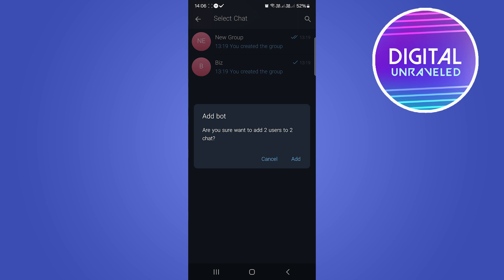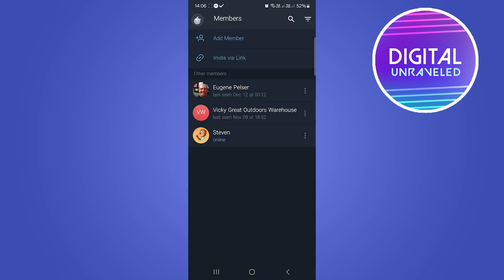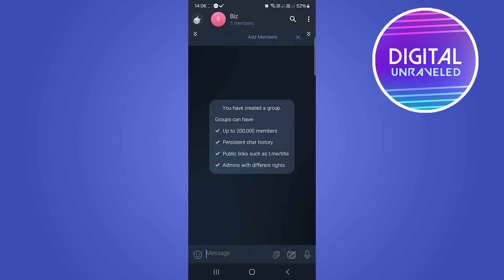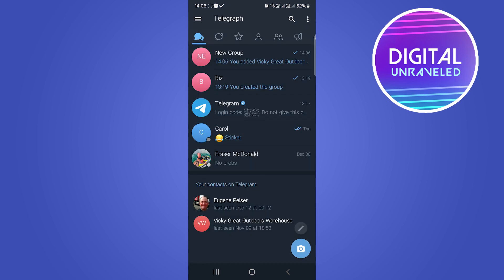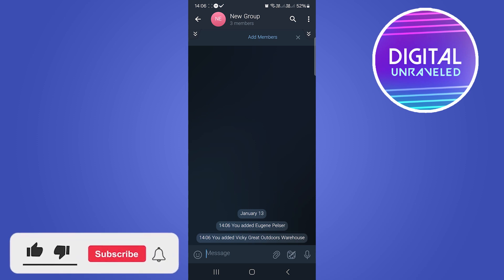Click on add. Right now if I go back into that new group, you can see here New Group and I have the three members in there. You can see they've been added and that's it.